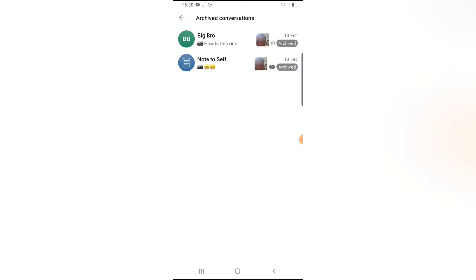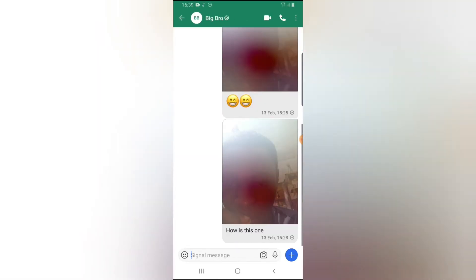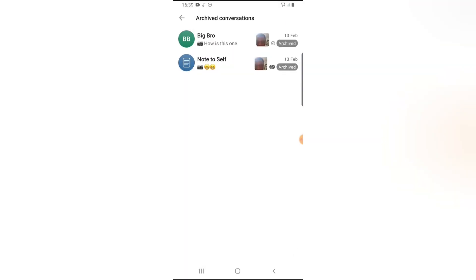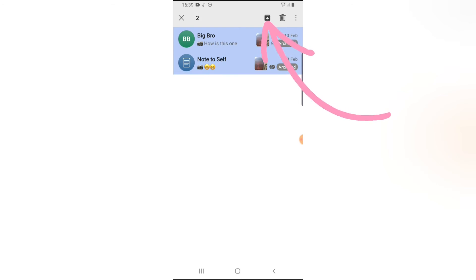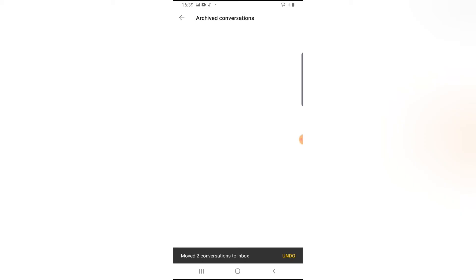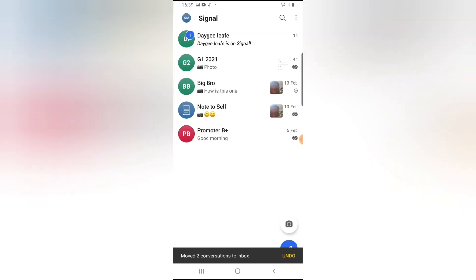Now these are the conversations that I've archived. So to unarchive them, just go ahead and click and hold on the conversation. Now you notice the option on the top area where you have this top arrow button. Go ahead and click on that. There's the archive option.